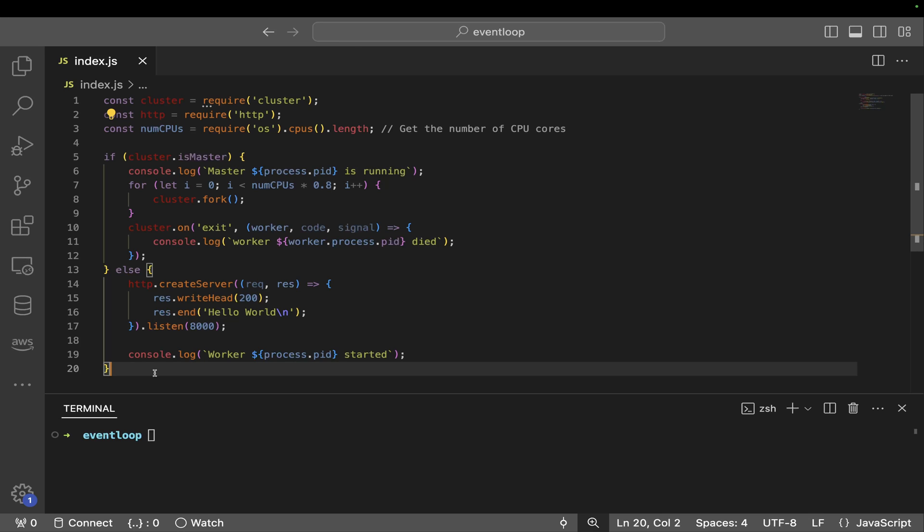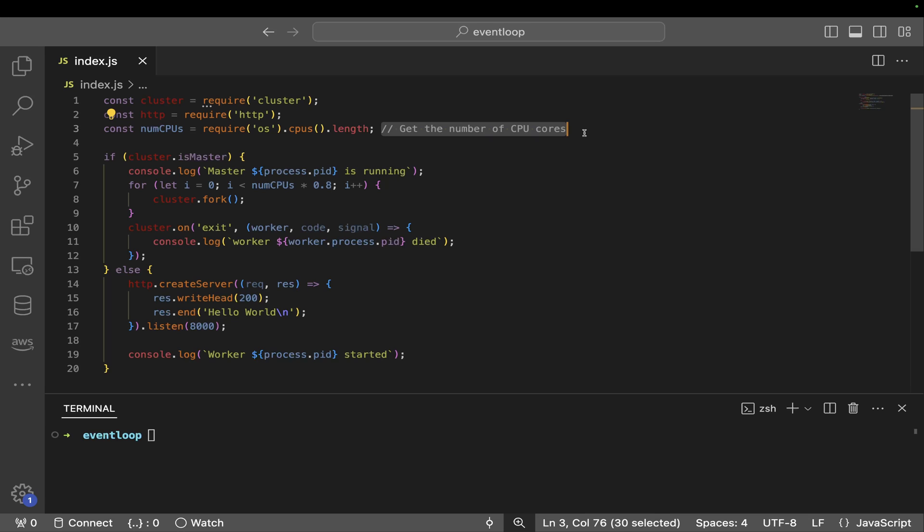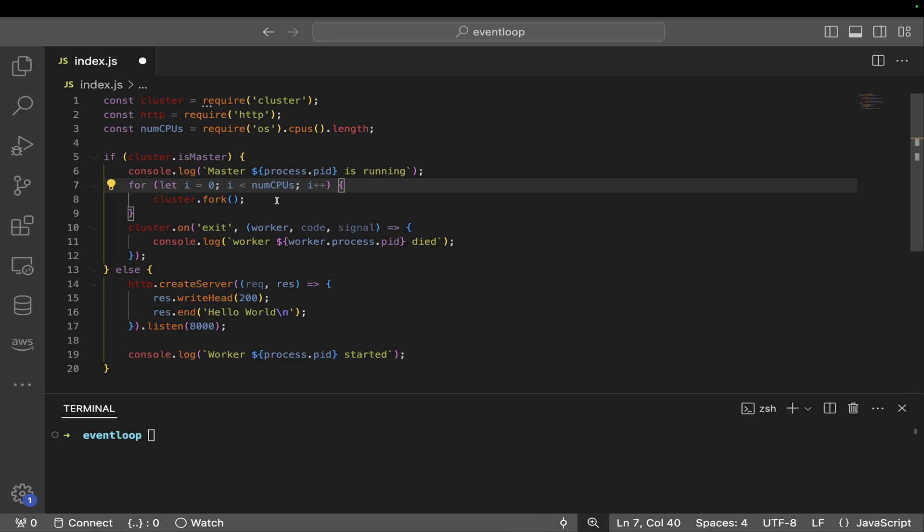What I did is I need a module that is cluster, and through cluster I'll understand that this one is a master node or do I need to create the worker node. I need to find the number of CPUs, so that's how I'll identify the number of CPUs by OS library. Once I get the number of CPUs, this is 0.8 meaning 80 percent of CPU I wanted to utilize, or 100 percent if you don't wanna do anything. Whenever you do the cluster.fork, the same replica of this thing is gonna get created.